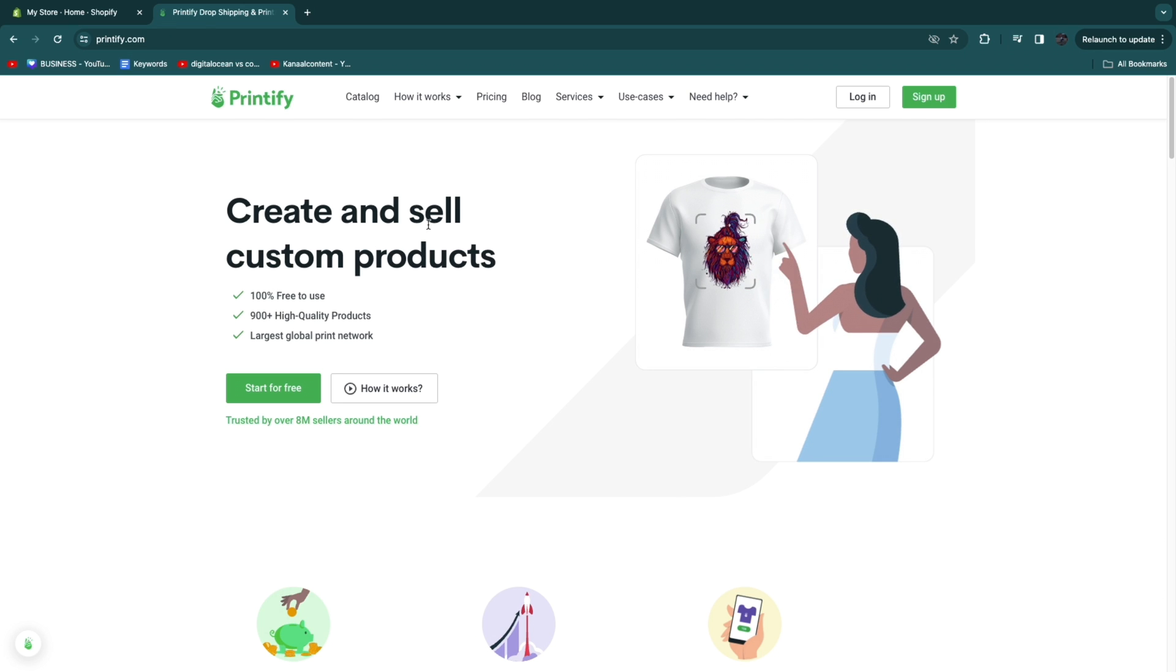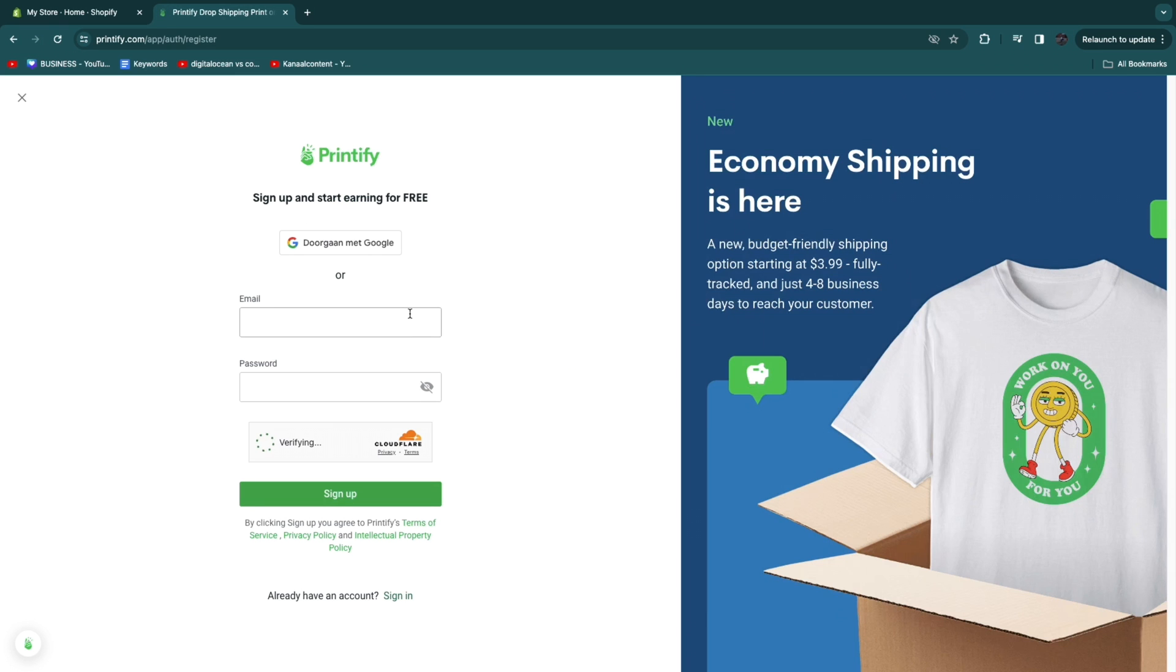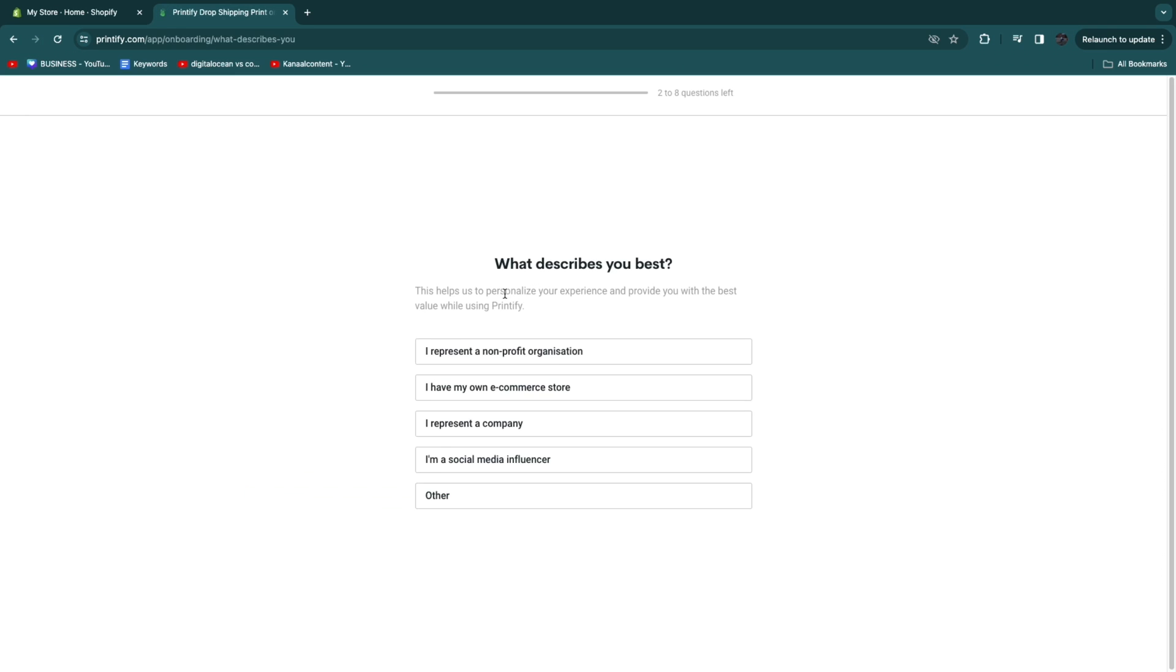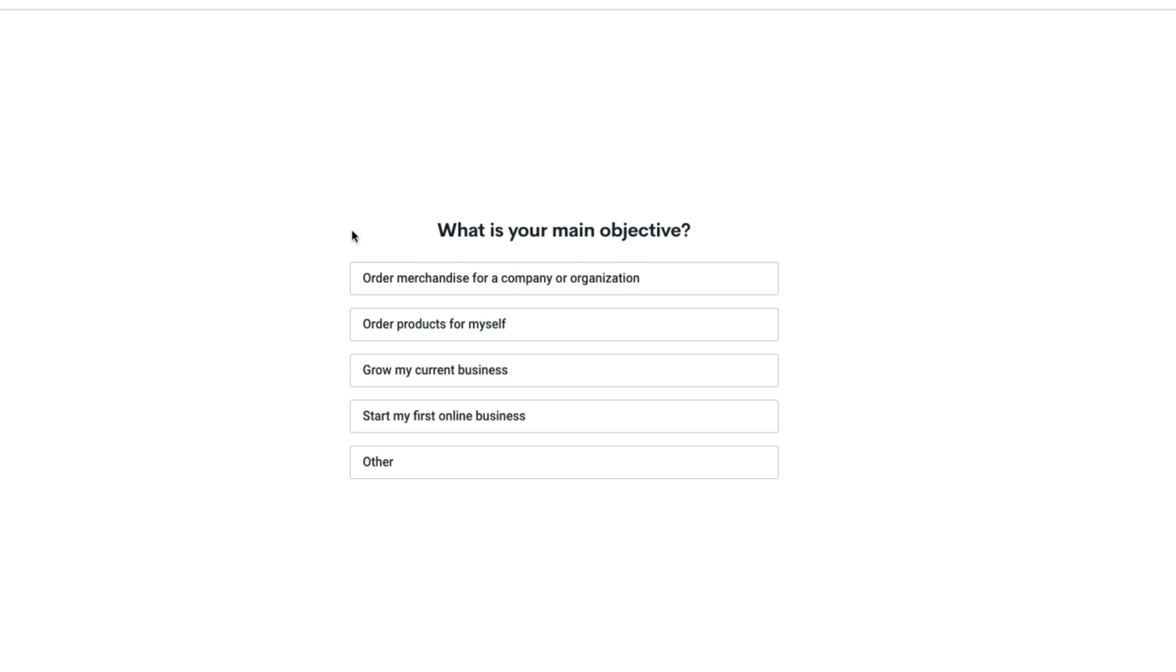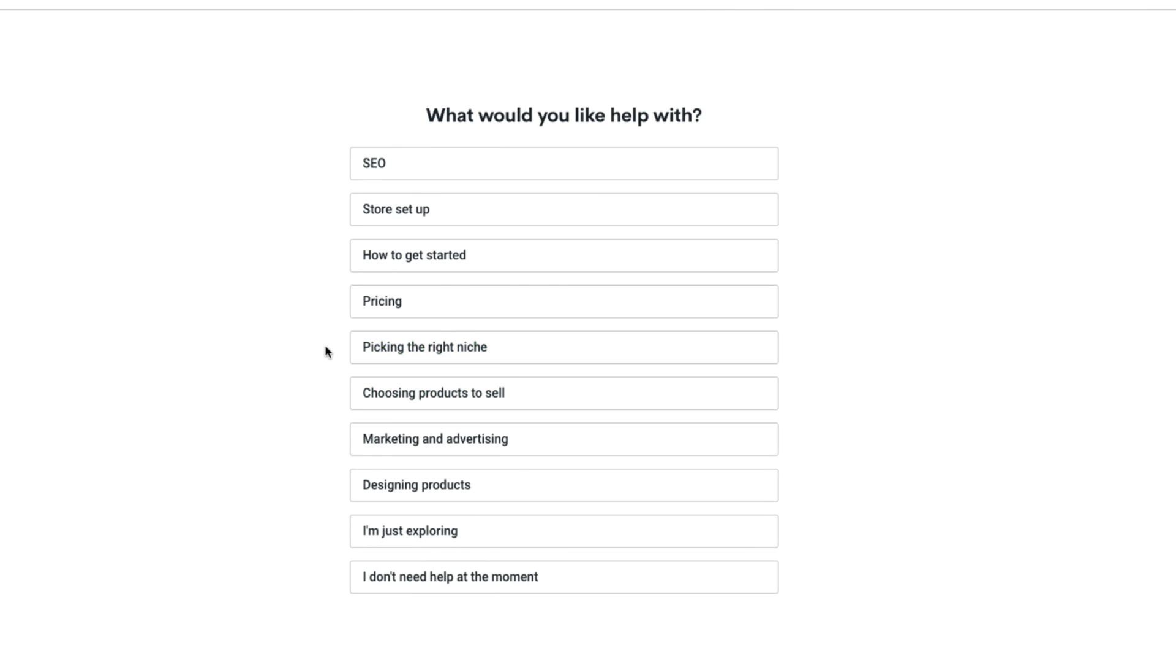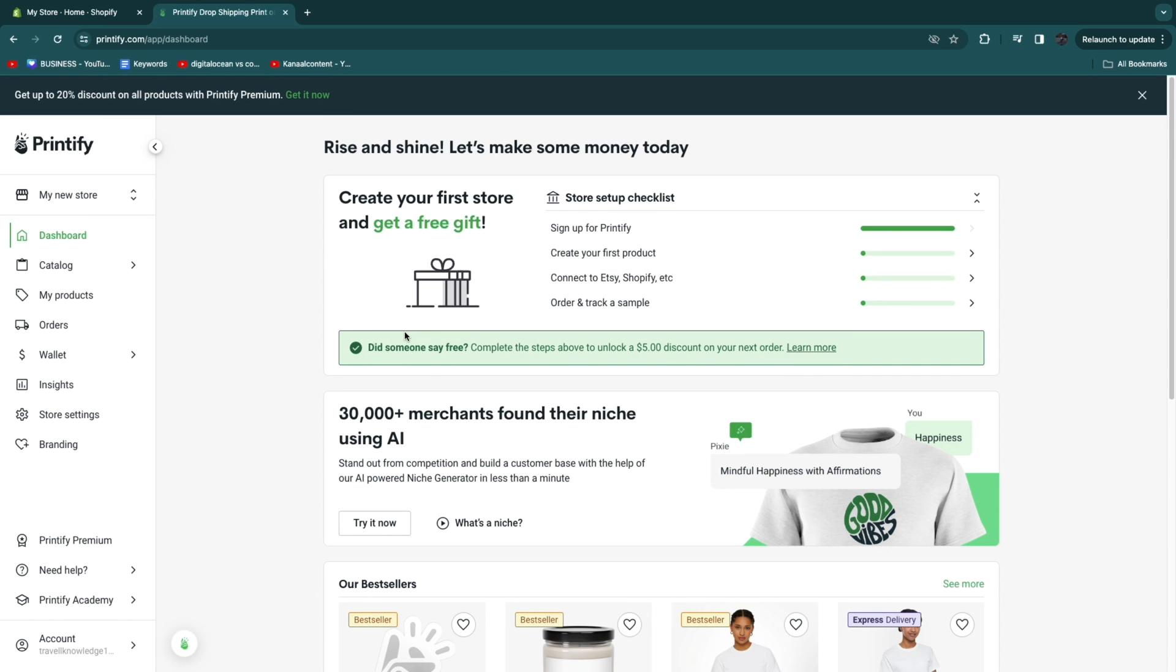After clicking on that link you can click sign up right here and here you can sign up with Google or manually. Then after you sign up you'll have some questions right here. For example I have an e-commerce store. Start my first online business. What would you like help with? I will say I don't need help at the moment and how did you find out about Printify, let's say YouTube.